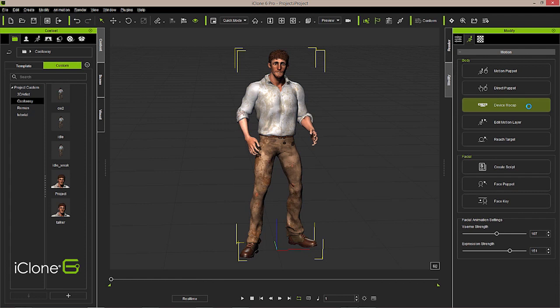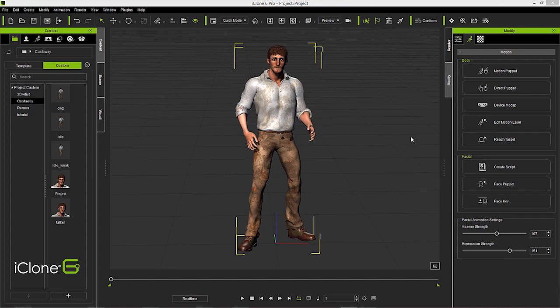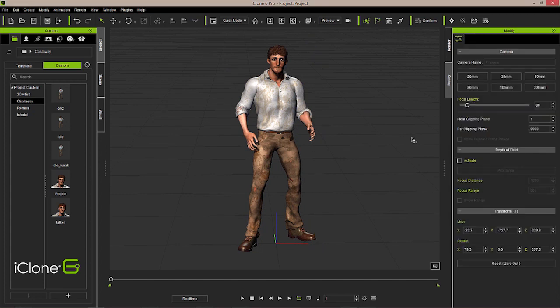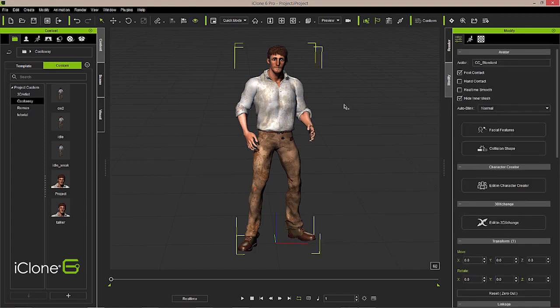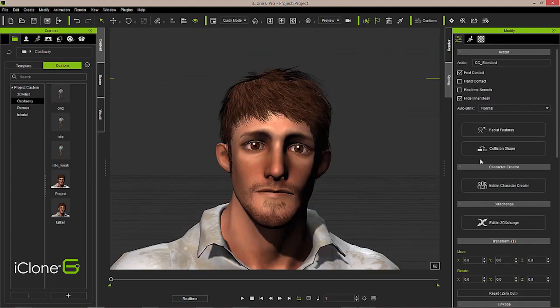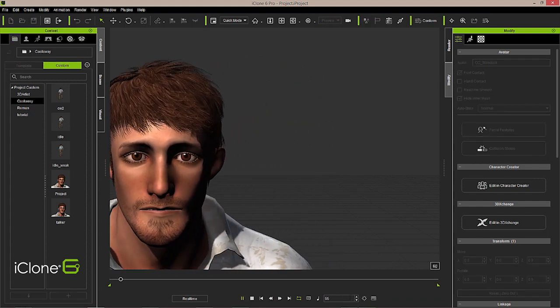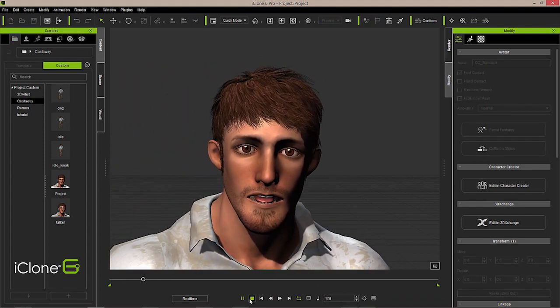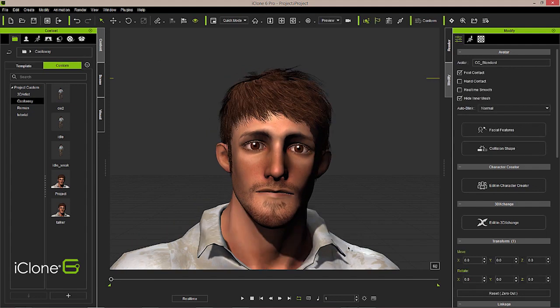We get a basic facial animation and lip sync from the character, which we're also going to enhance for performance. The body motion also needs to be extended so that it matches the voiceover — iClone is going to do all that for us. The first thing I'm going to do is switch to my face cam by selecting the J hotkey with my character selected. Now that we're on the face cam, we'll have a better look at what we want to do with our facial animation. You can preview this at any time with your playhead.